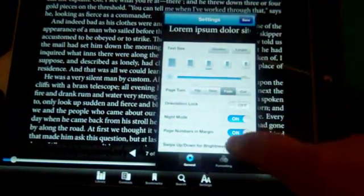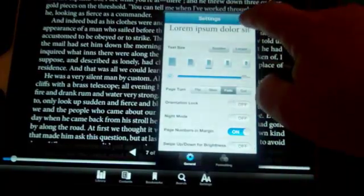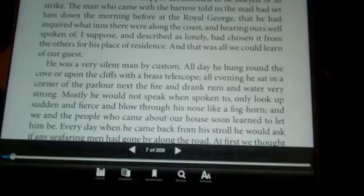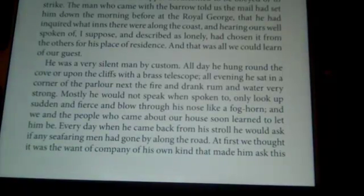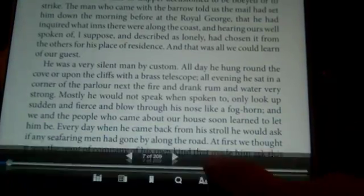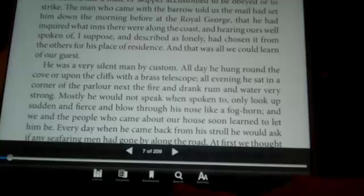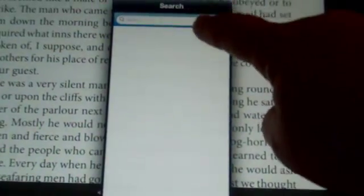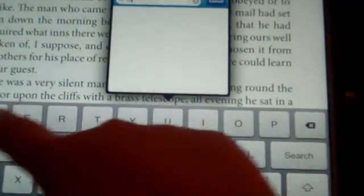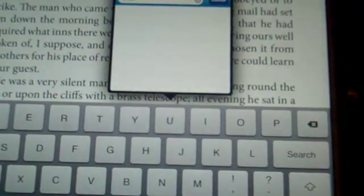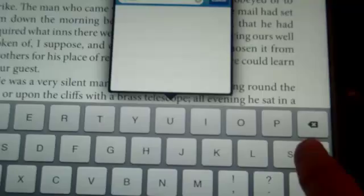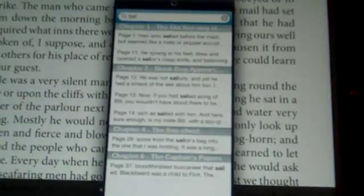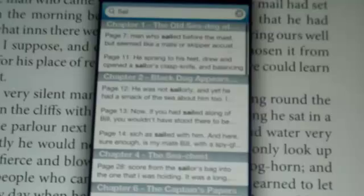It is quite easy to change your settings. If you need to search inside of the book, there is a search icon at the bottom. Simply touch the search icon, type in your search term, touch search, and it will tell you where you can find the word or phrase that you typed in.